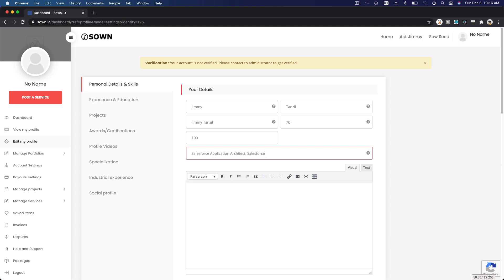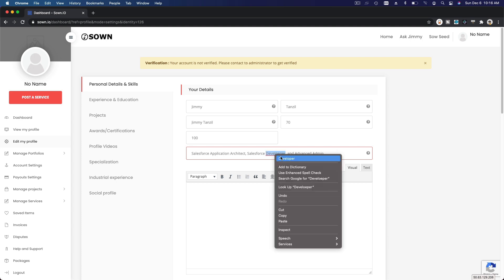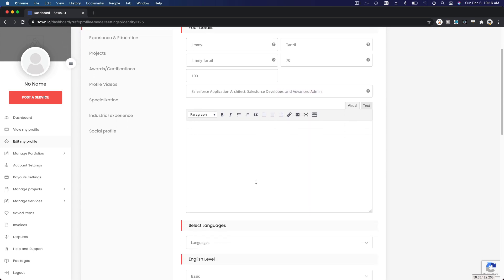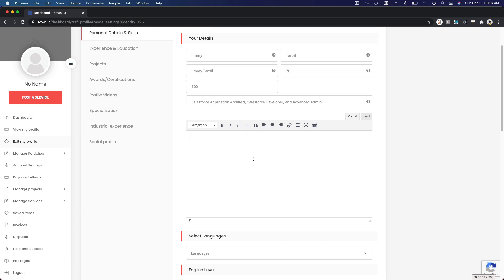And then add your tagline here. I'm going to put Salesforce Application Architect, Salesforce Developer, and Advanced Admin.